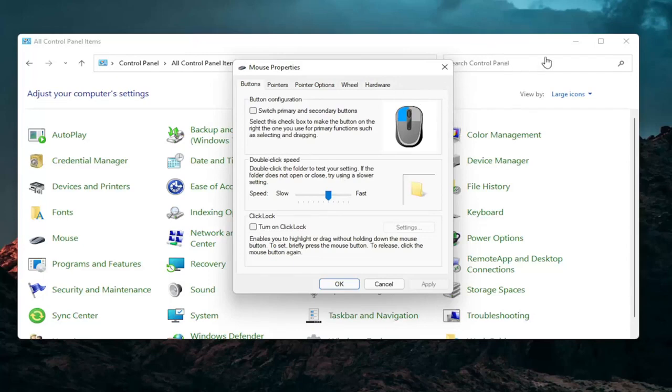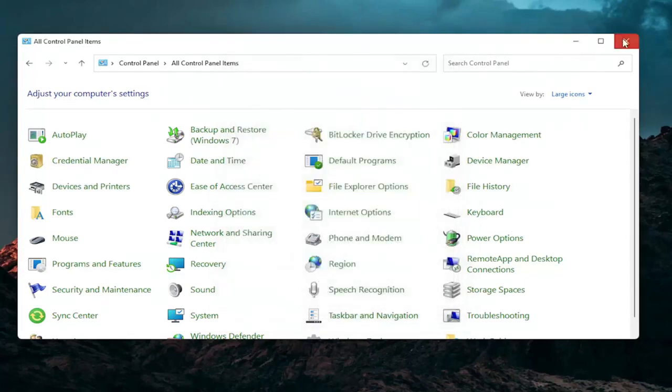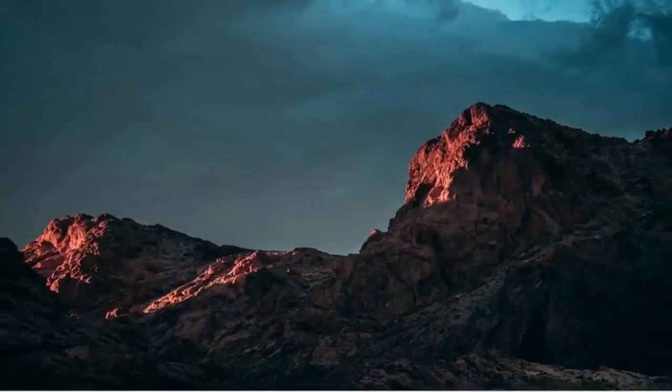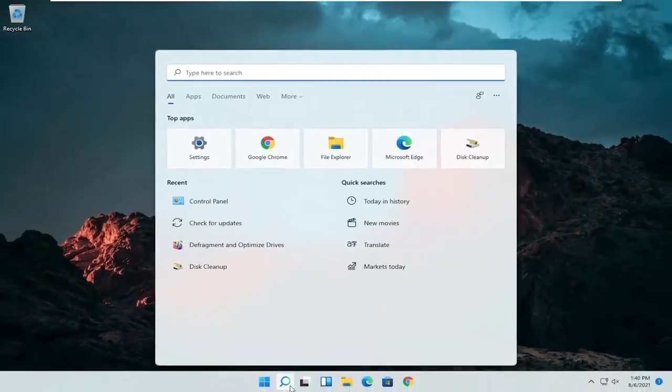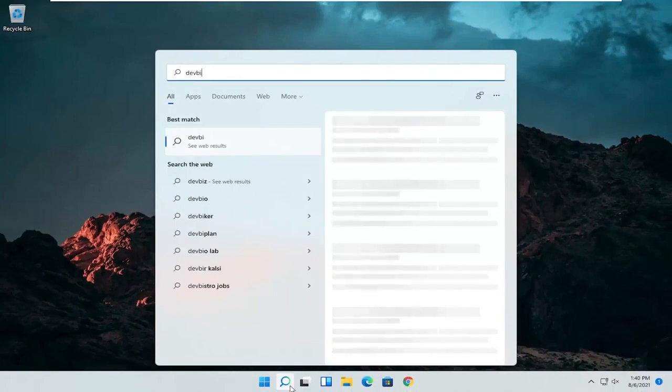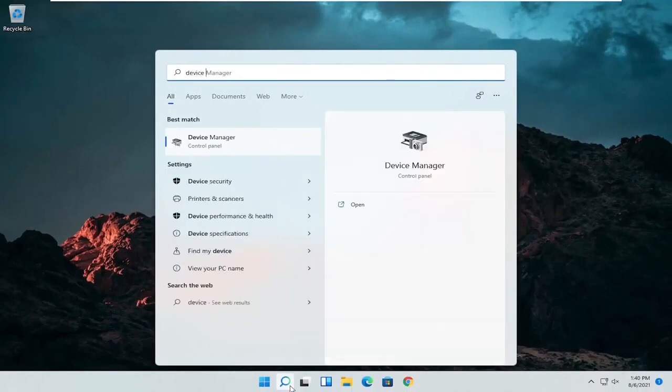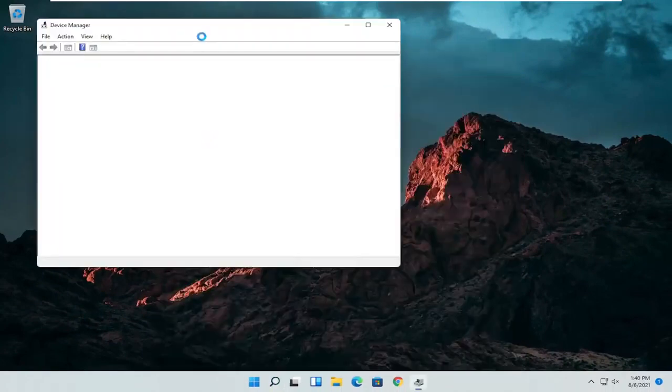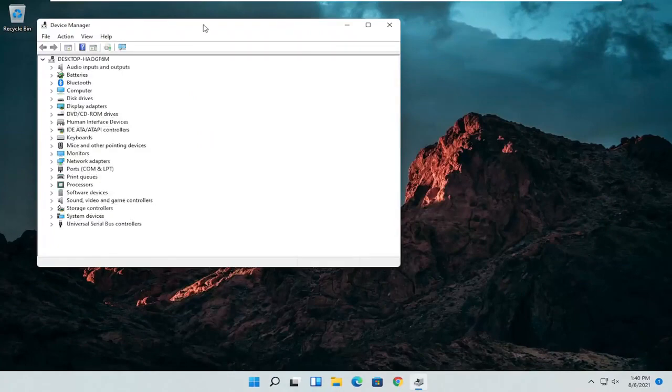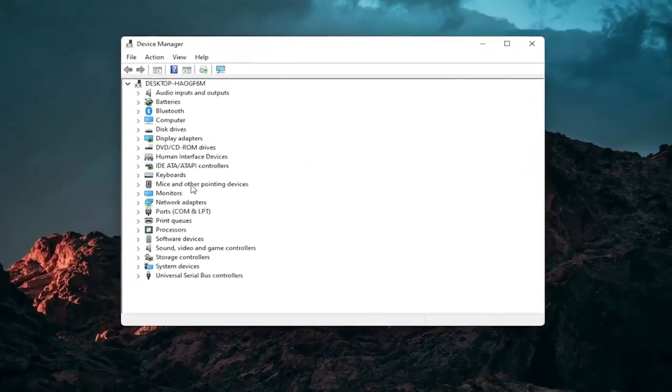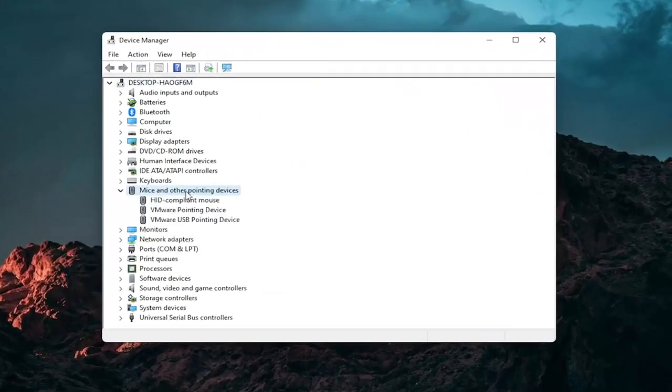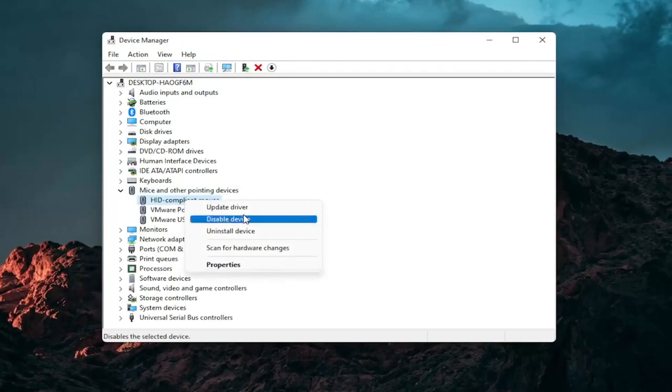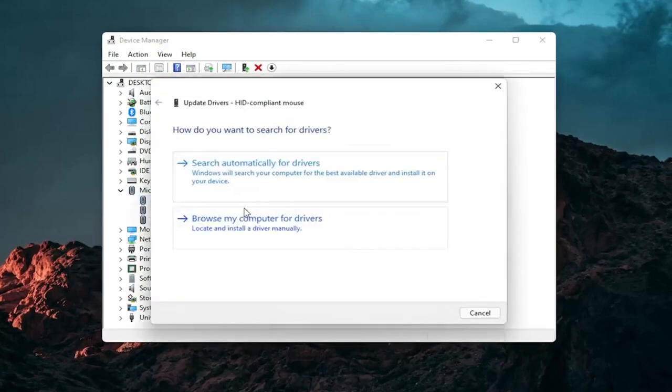A couple other things that we can definitely go through in today's tutorial here. Open up the start menu or the magnifying glass. Search for device manager. Go ahead and select device manager should be the best match here. Expand the mice and other pointing device section and then right click on your mouse and select update driver.